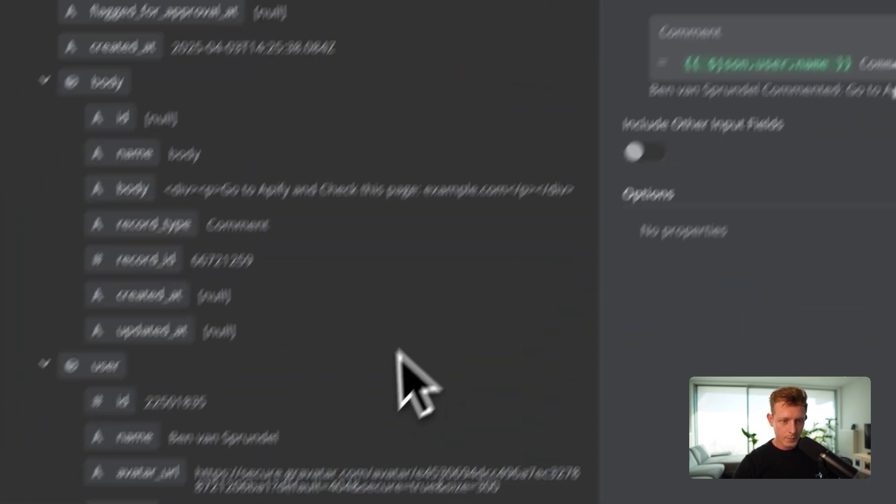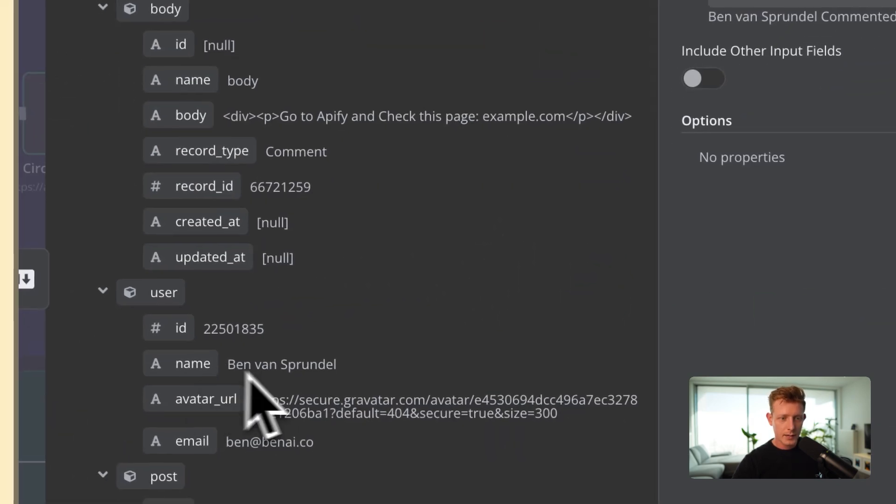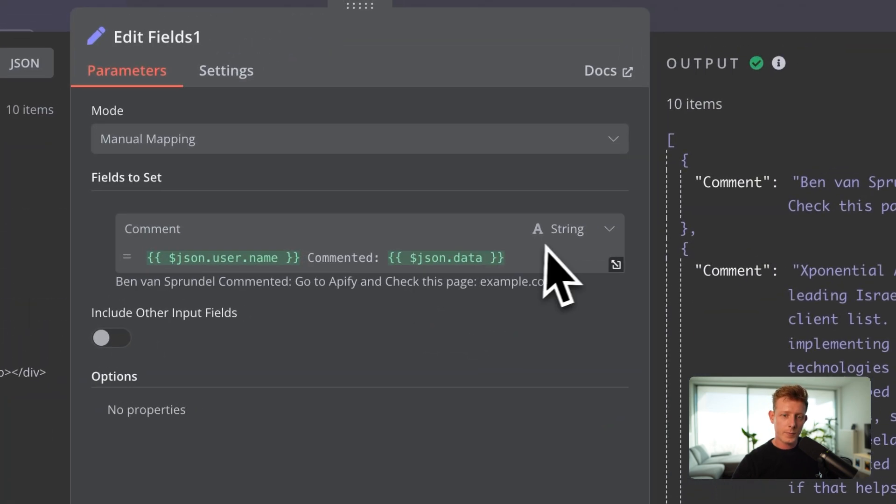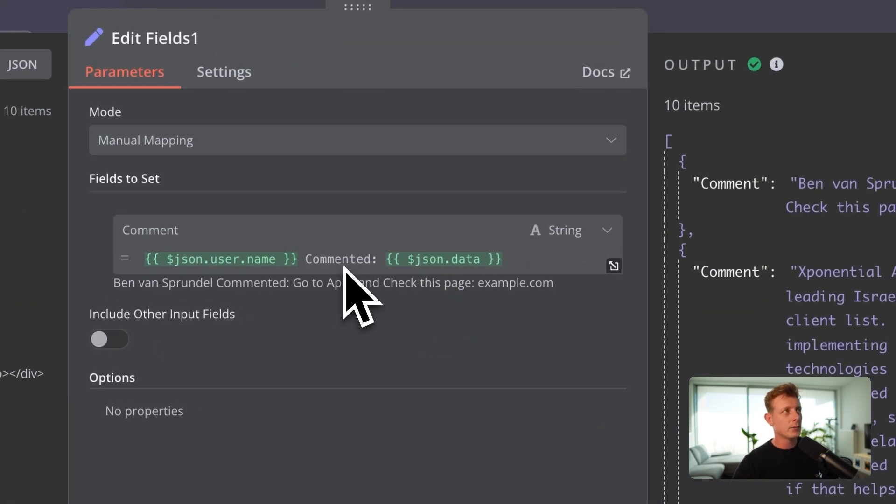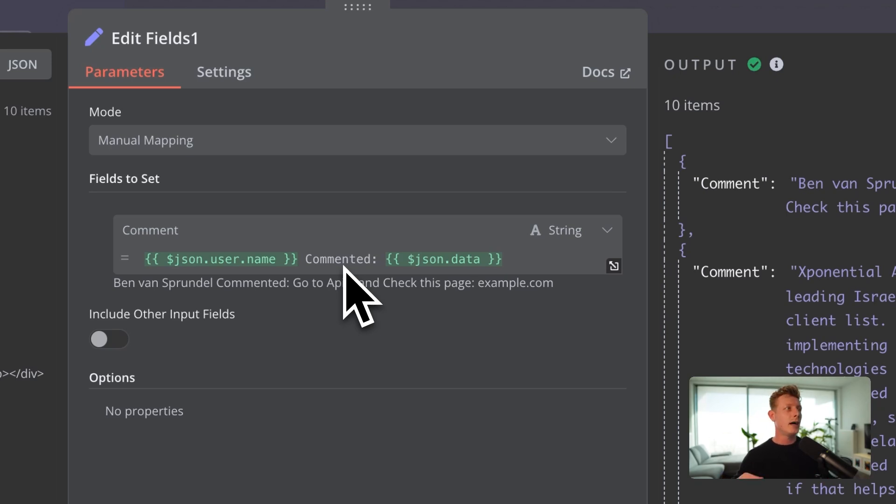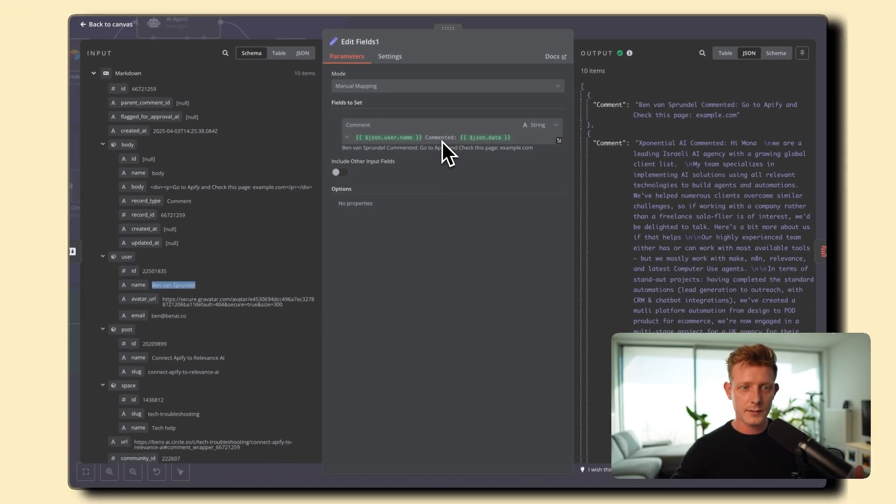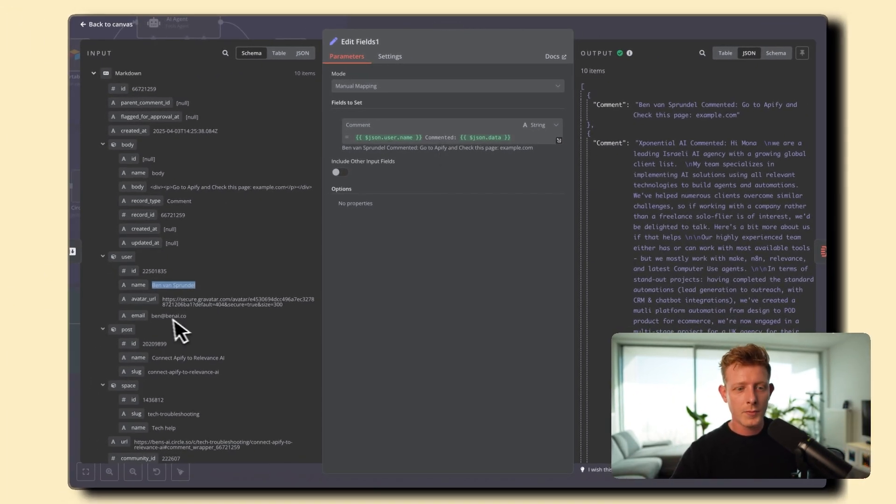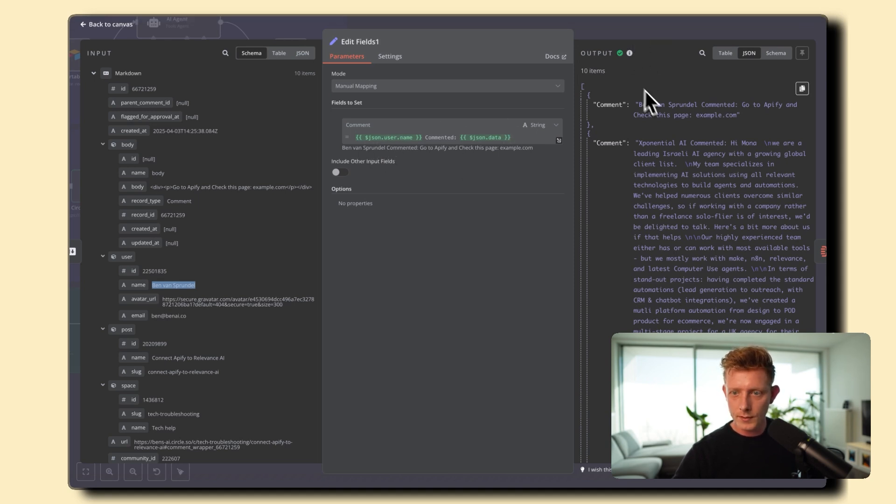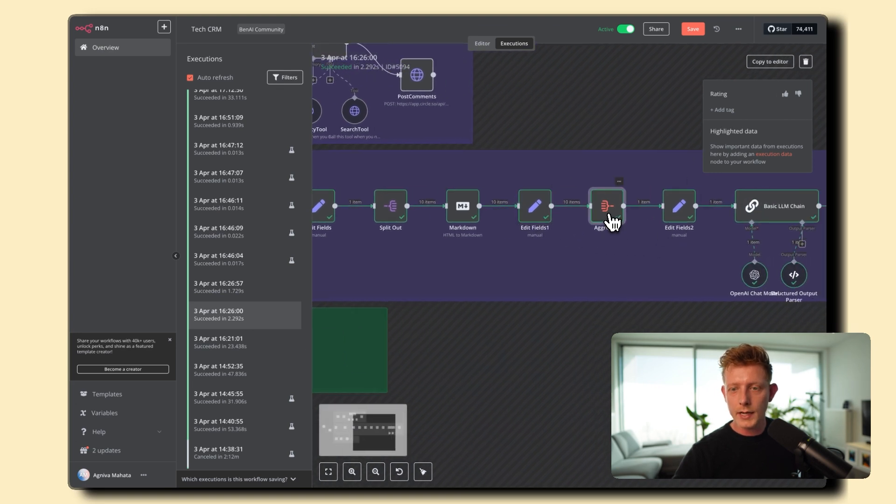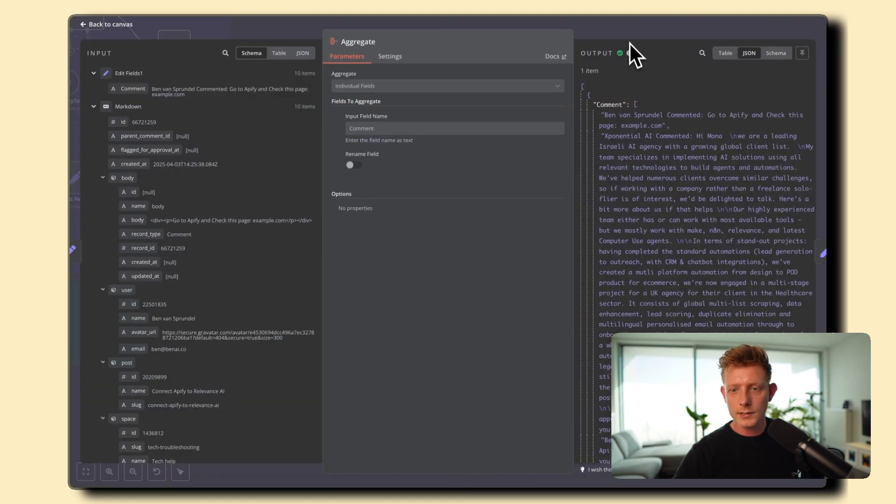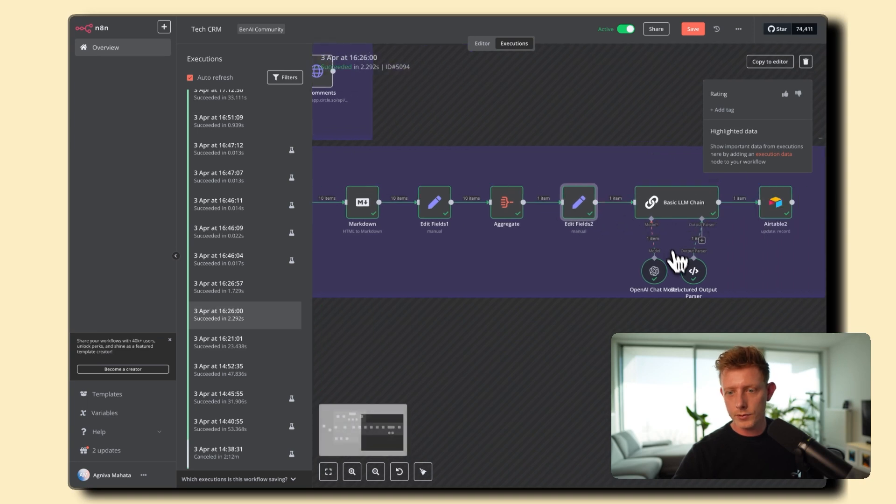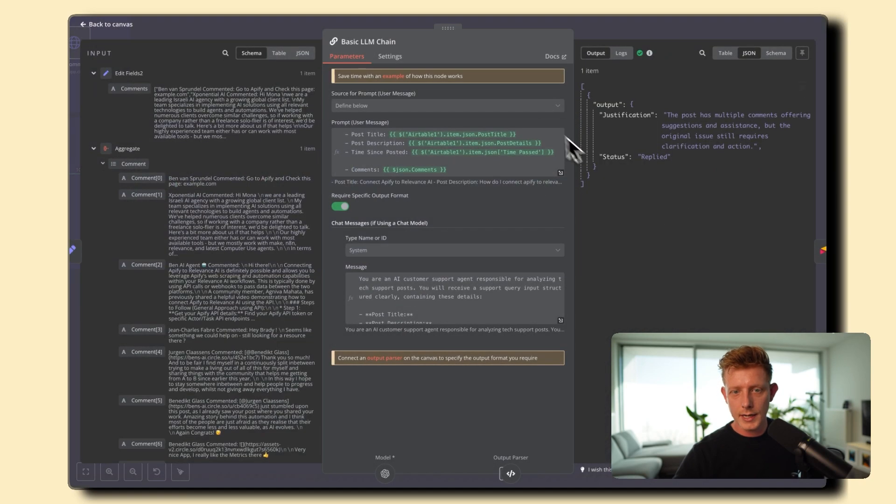And then what we do here is we do manual mapping because we basically want to add in the name the username right to see who actually responded and then the comment right to also check for example if I was the one who created the post and then later I say I resolved it then the AI step will know how to update the status right if someone else says it it might not be as relevant so that's how we basically we map this for each of the comments right you can see and then we aggregate all the comments together into one as you can see here so we can pass it over to the N8N chain.